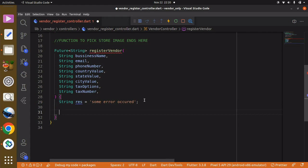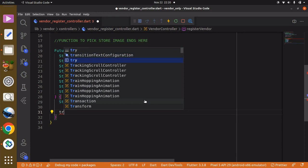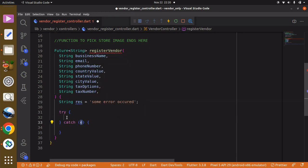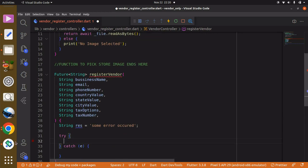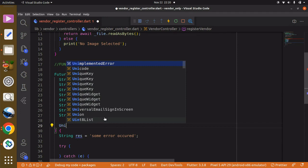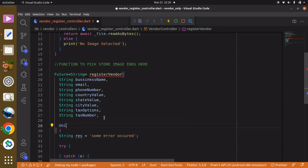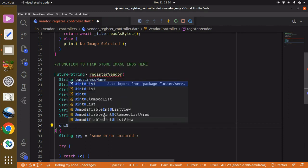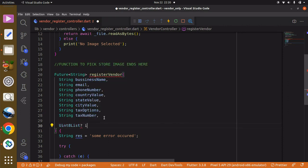Now we can have a try and catch block. Within the try block we want to check if all these fields are valid or not. One other field we have to add is the image field, and we can specify it's going to be a type of Uint8List — and it can be null, so it's nullable. Let's go ahead.